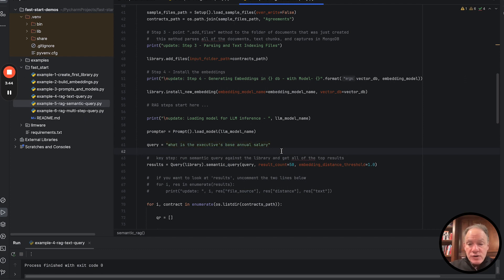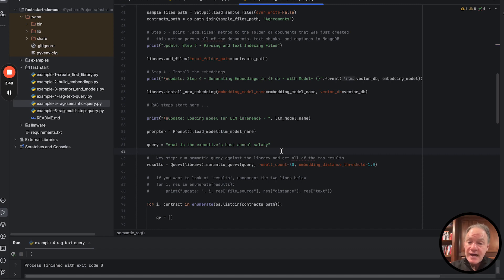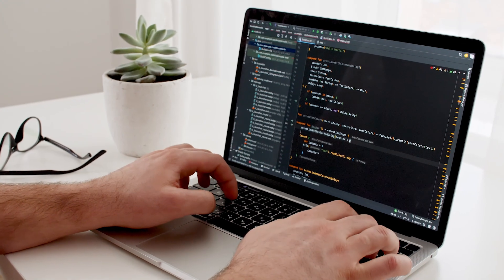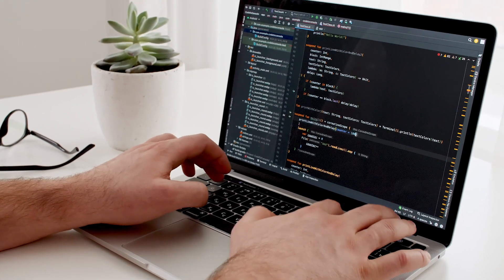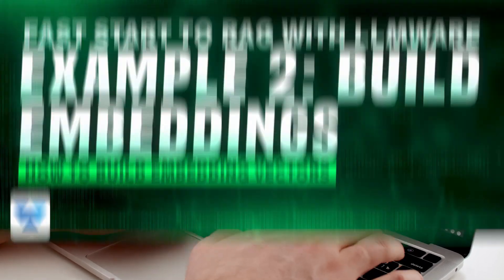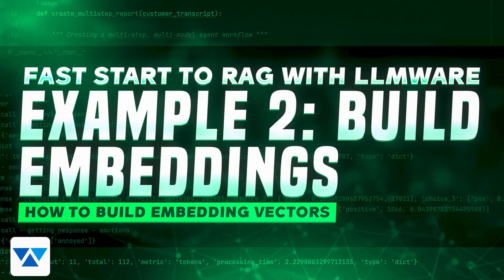Now, in the previous examples, we did a lot of text queries. We did a lot of other things where you could see how to use the query object. In this case, we're going to run a semantic query. Again, similar to what we did in example two.